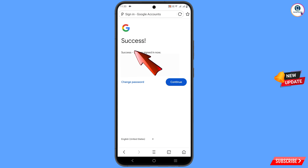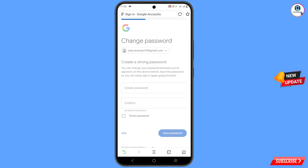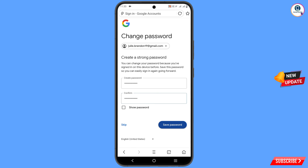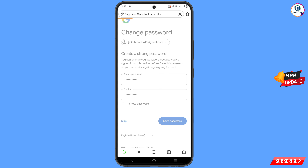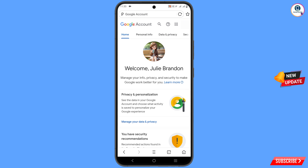Here you will see a success option appear, and also two options: change password and continue. Simply tap on change password, change your password, and you will land on your profile. In the same way you can also recover a deleted Google account.